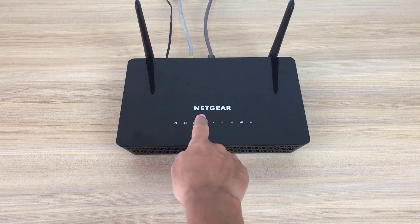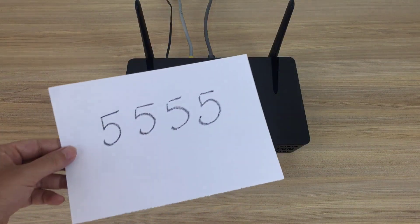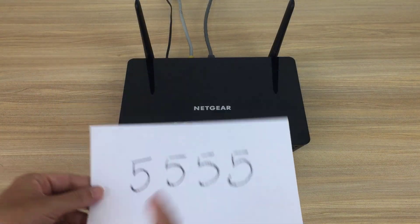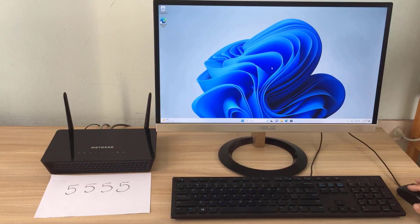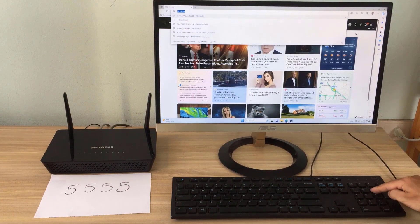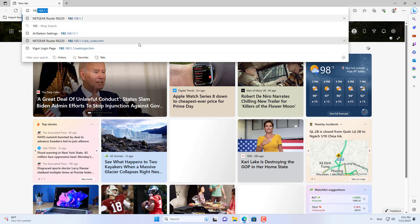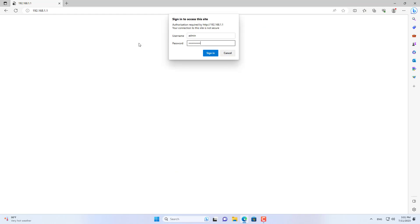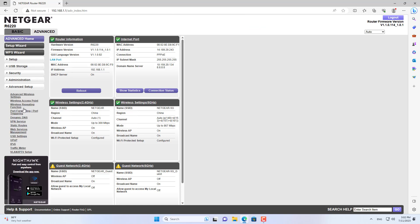This is my router. I will configure port forwarding to access my Android phone from outside the internet. I use a desktop computer to configure the router. You can use your Android phone if you want. I use the computer because it has a larger screen and is easier to operate.